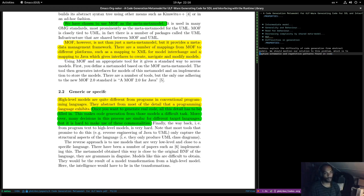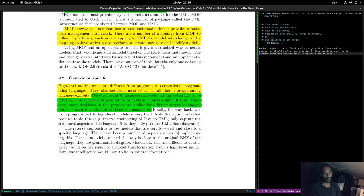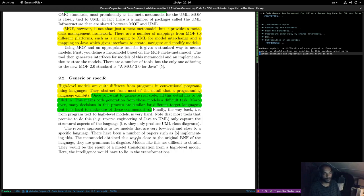The way back from program text to high-level models is very hard — the usual problem of round-tripping. Most tools that promise this, like reverse engineering from Java to UML, only capture structural aspects of the language. The reverse approach is to use models that are very low level and close to the specific language, but this is a very bad idea. The meta model obtained this way is very close to the original BNF of the language — these are grammars in disguise. We tried that in Dogen in the beginning and concluded, like everybody else, that it's not a good idea.